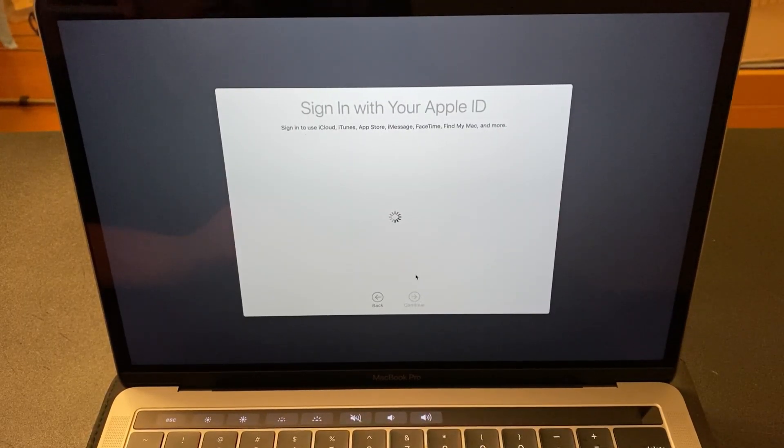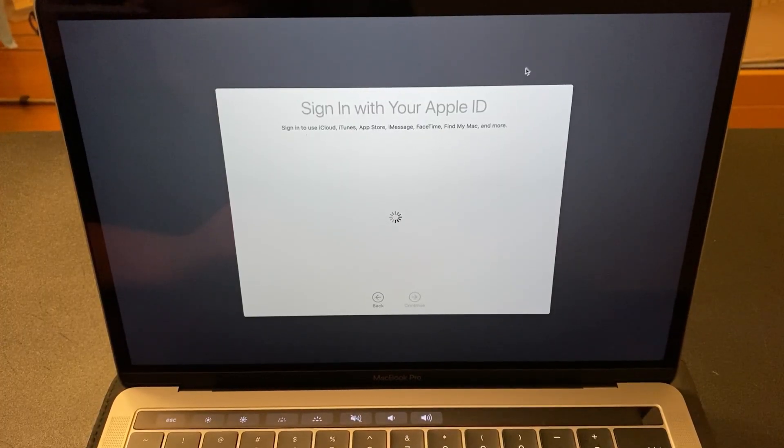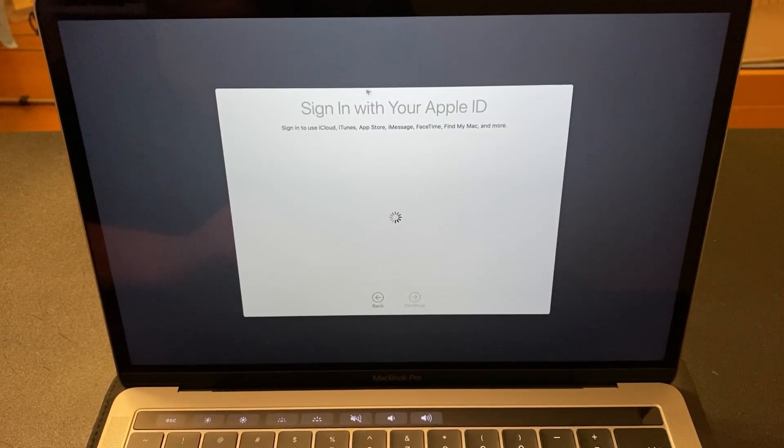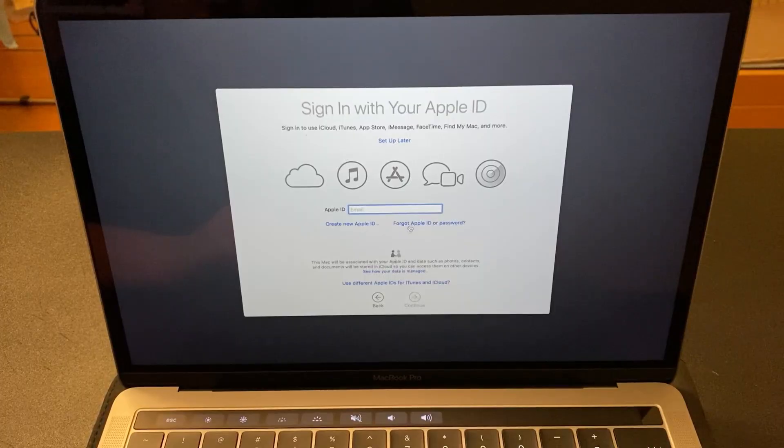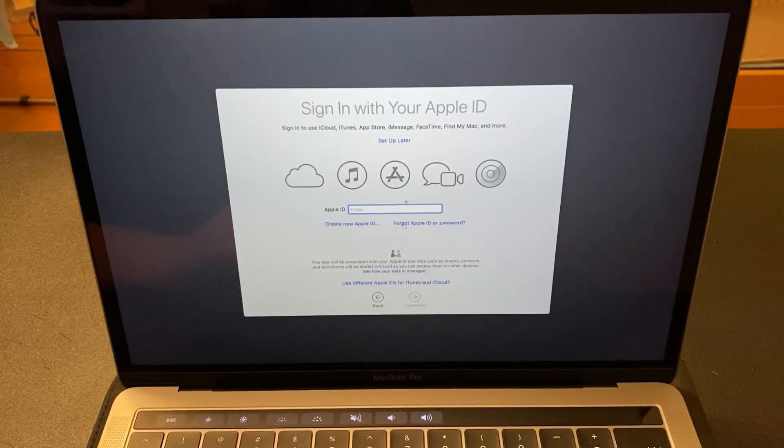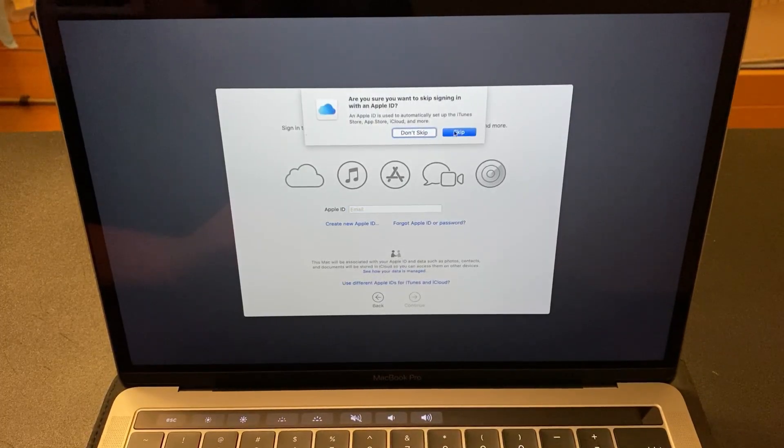It's going to ask you to sign in with your Apple ID. Now, you don't know the Apple ID. So, what you're going to do is click Setup later.